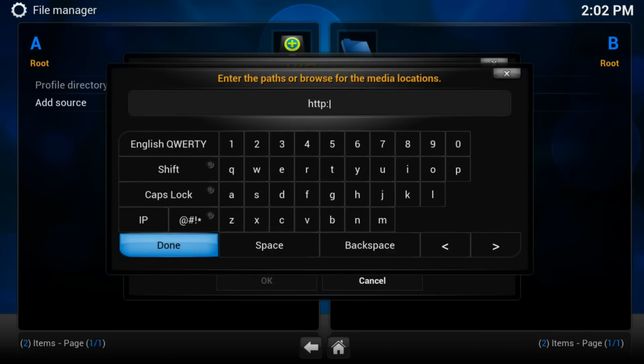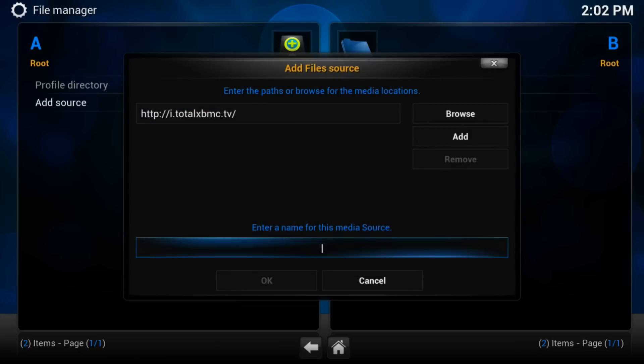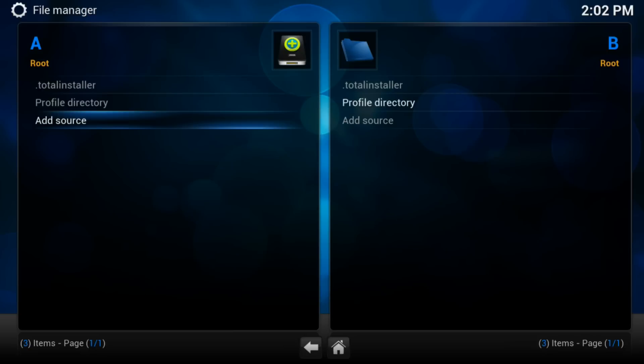HTTP colon forward slash forward slash i dot totalxbmc dot tv. Once that is typed in, then you want to type in dot dot total installer. Total Installer is the name of the program that we're going to add, so we just name it that so it can go to the top of the list.